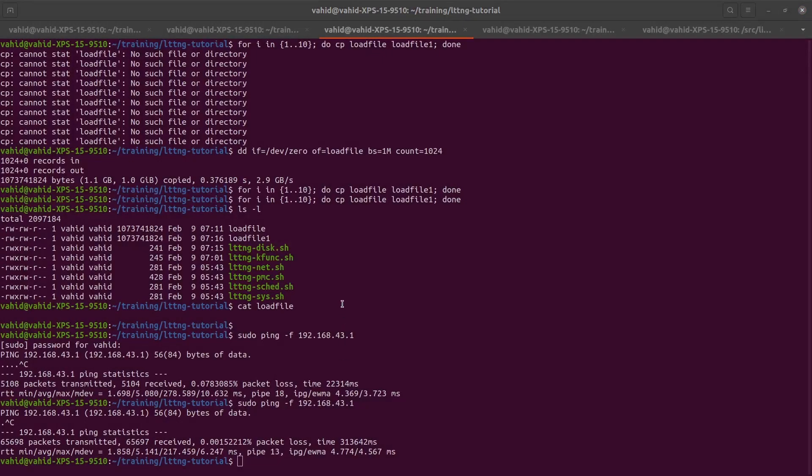Hello everyone and welcome to my channel. In this video I'll continue talking about how we can use LTTNG to trace various things in the Linux kernel.